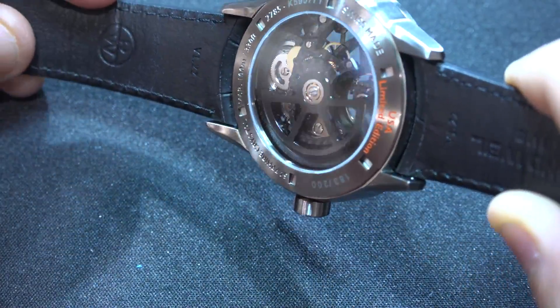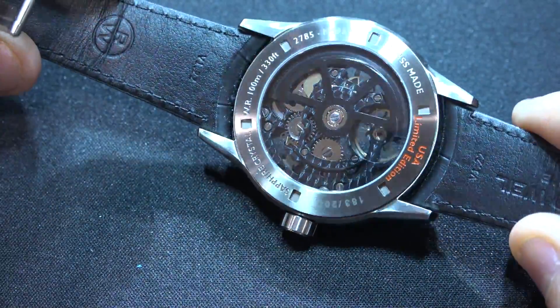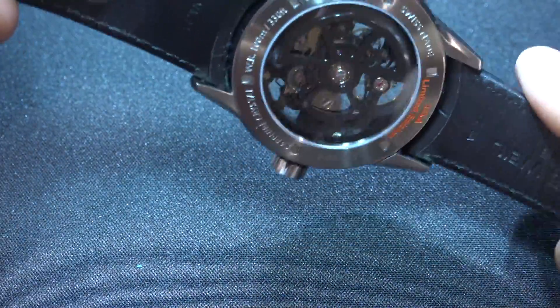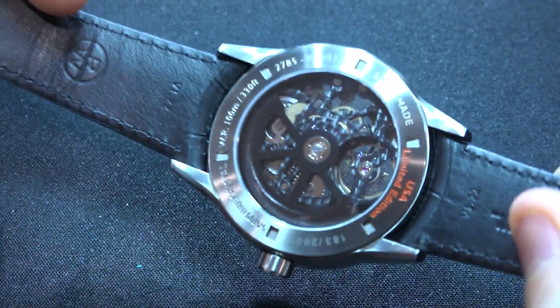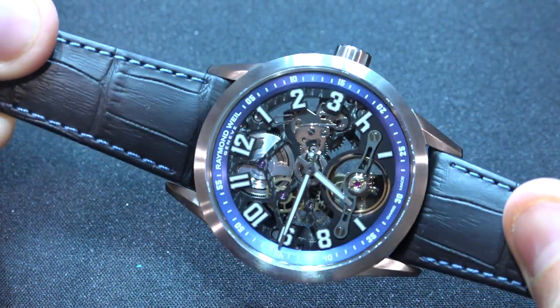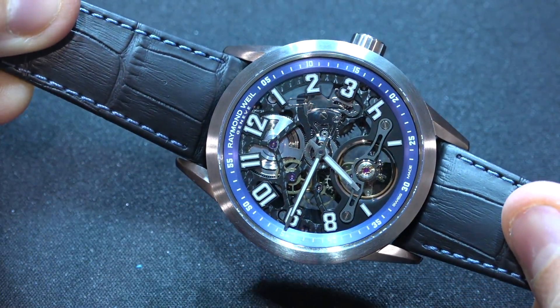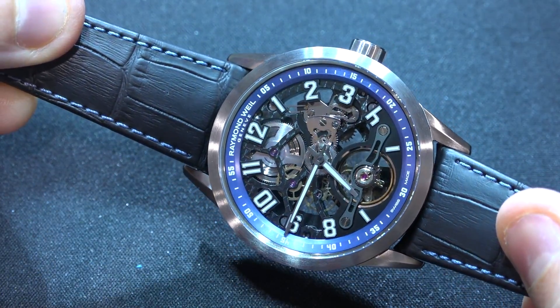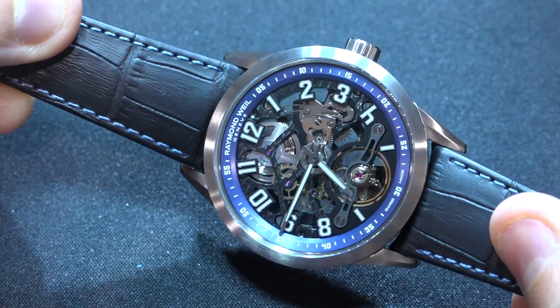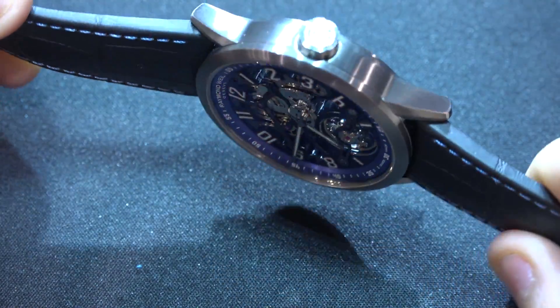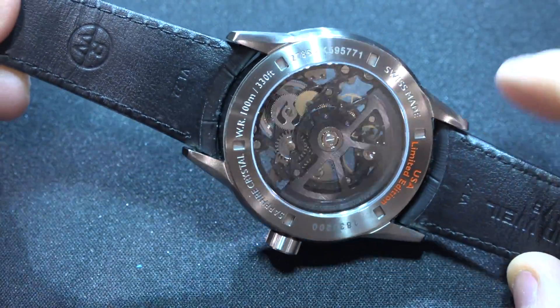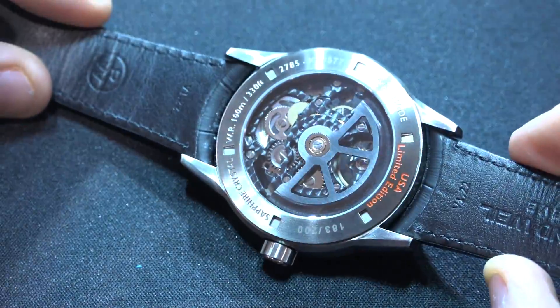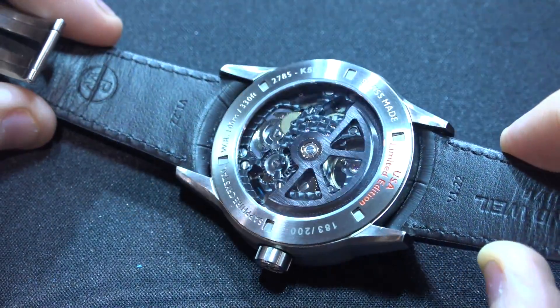You can see the self-winding structure in the back. That wheel will spin around as your hand moves around, and it doesn't matter which direction it spins, it actually always winds the coil. The coil can be visible right underneath the number 12, that's what essentially stores the energy which runs the watch. There's no battery in these of course, and they're all powered by your movement or you can wind them manually.